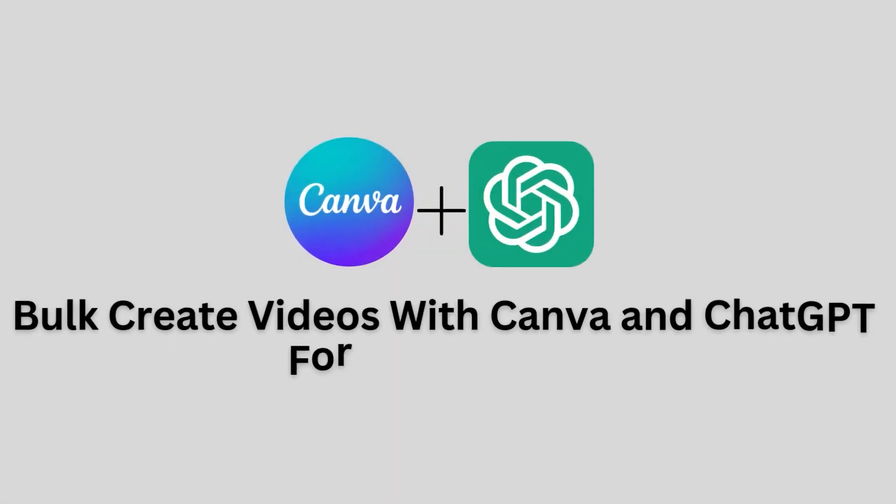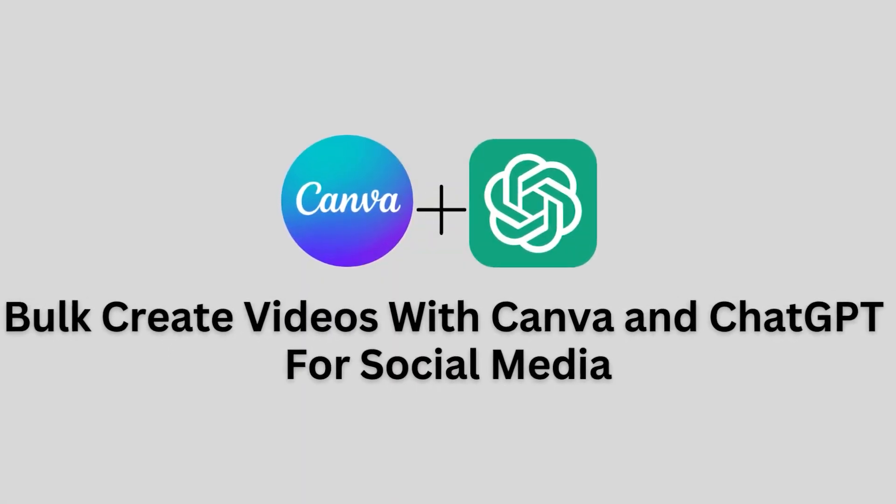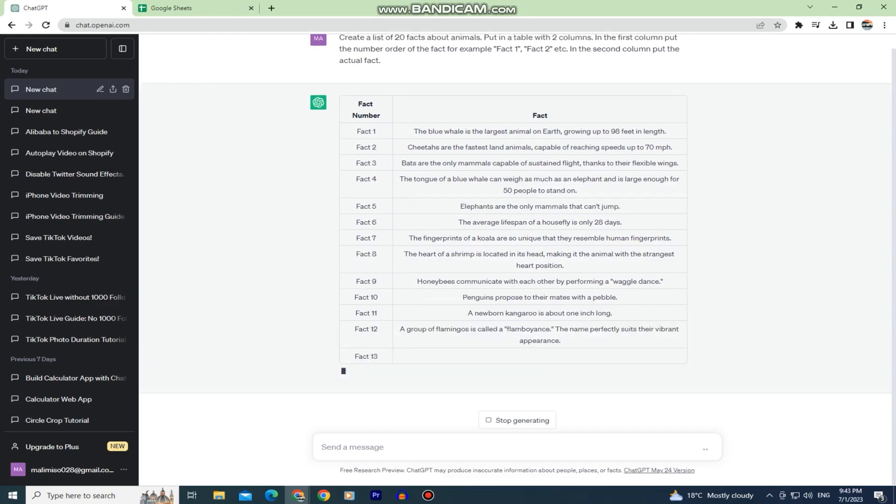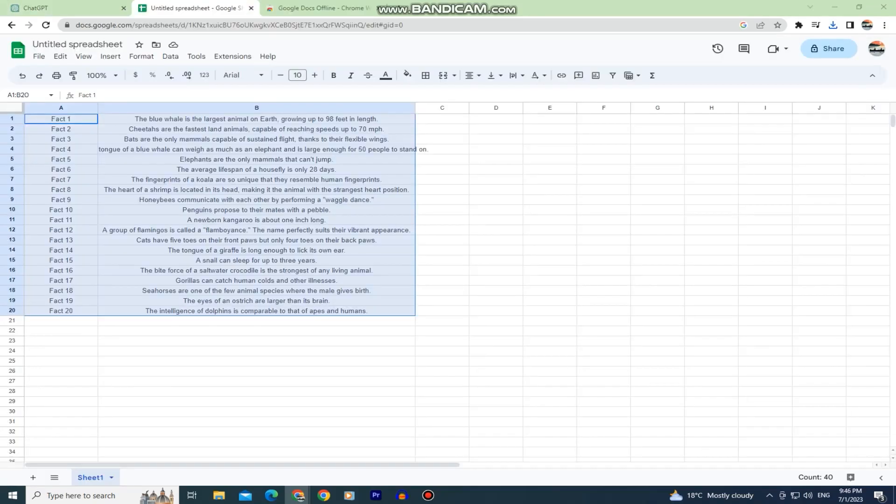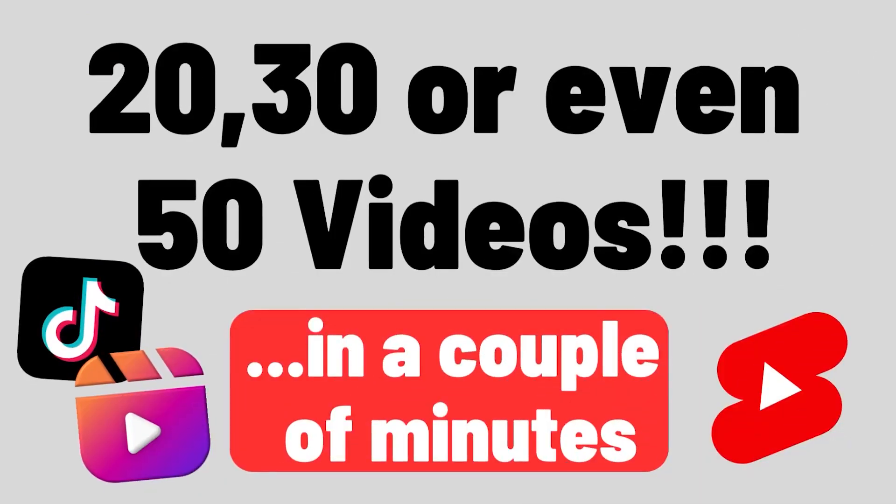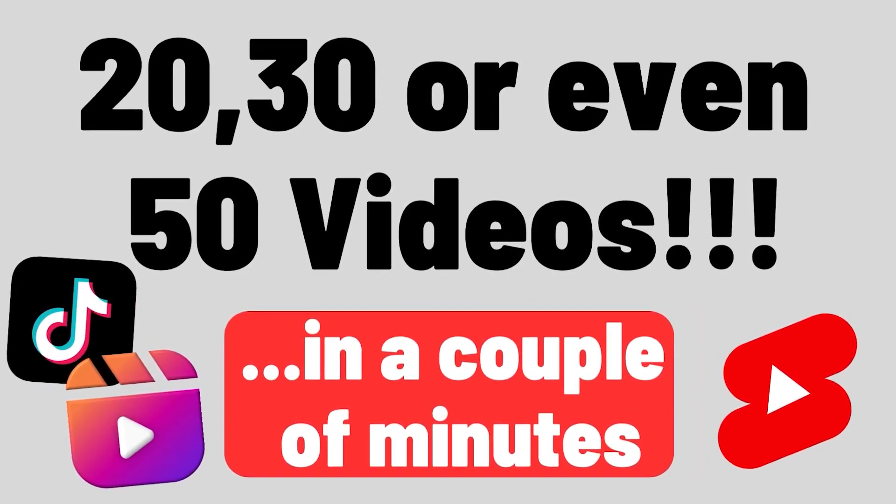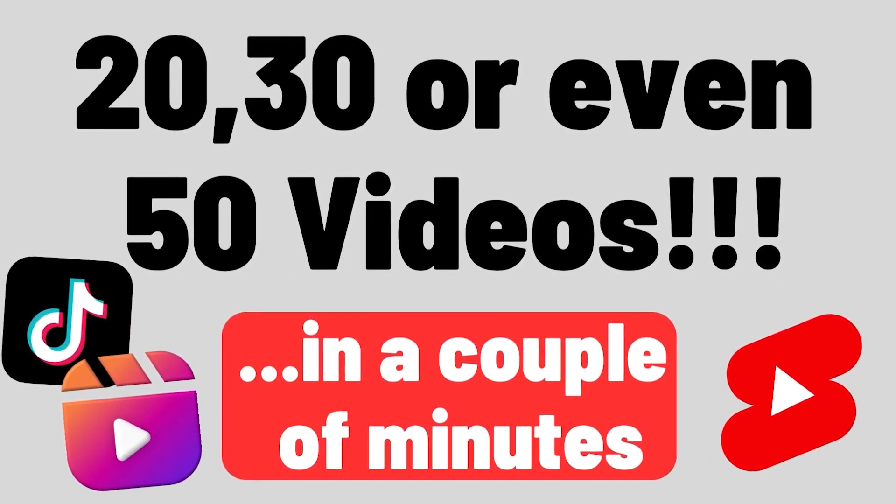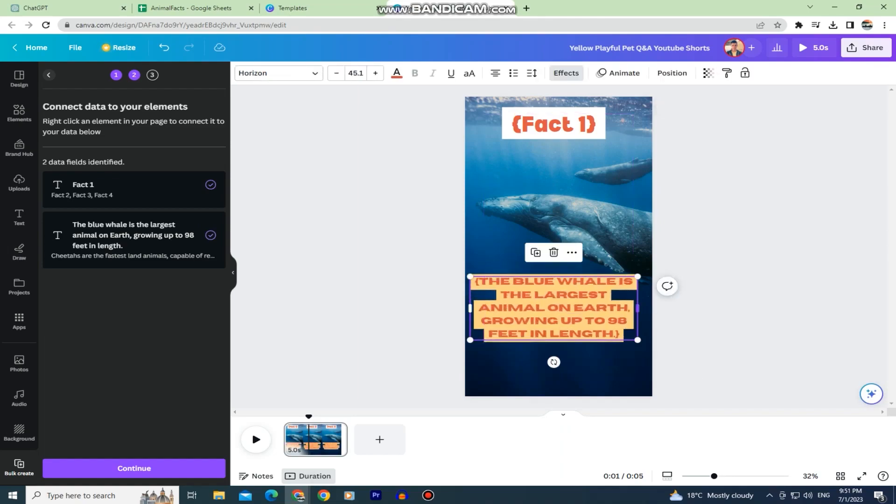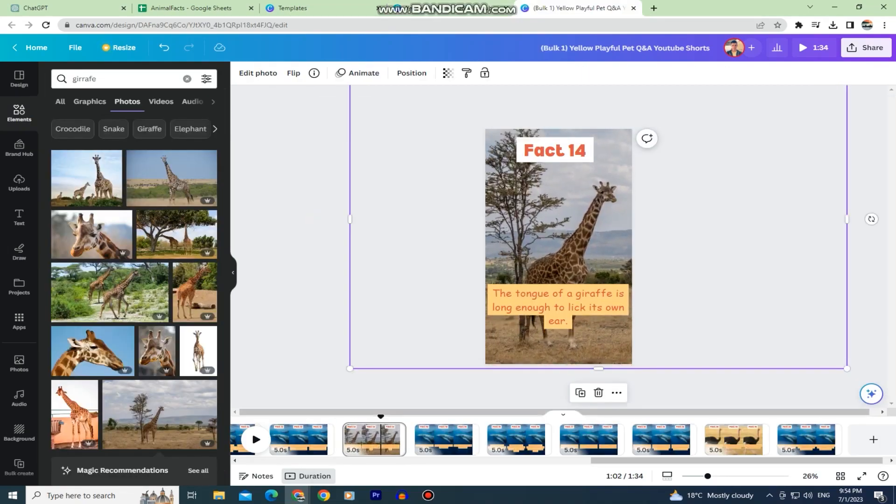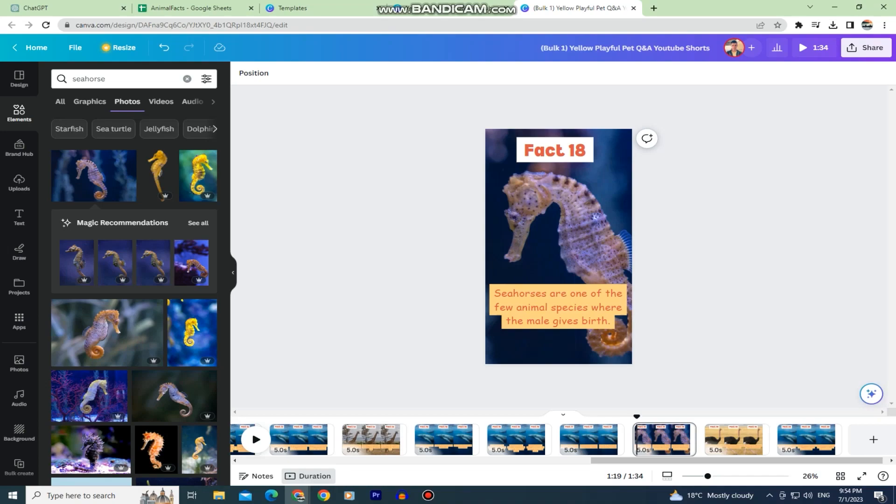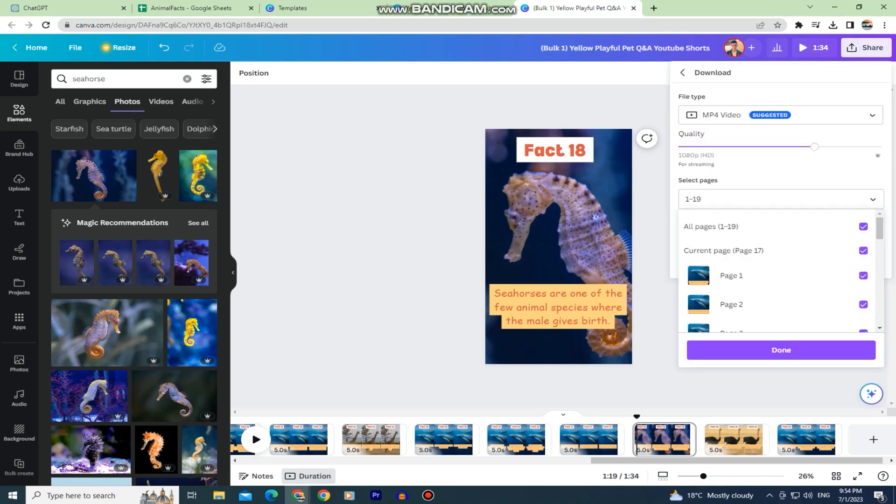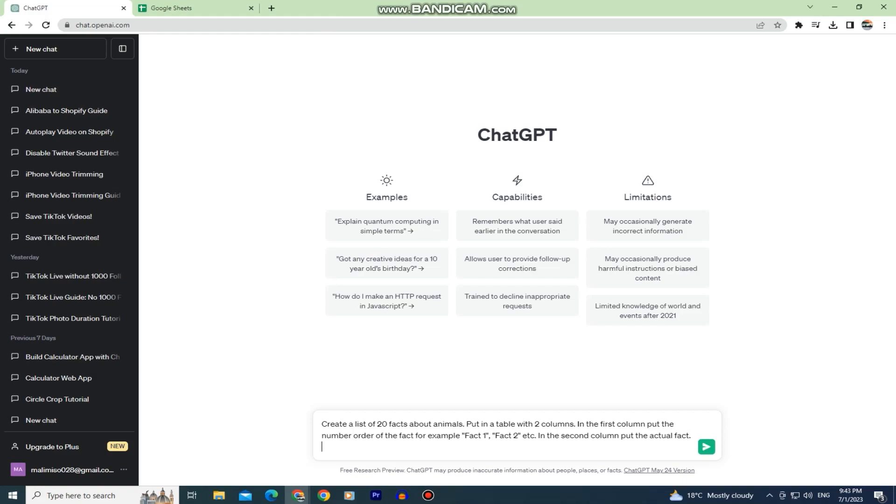In this video, we'll show you how to create YouTube Shorts, Instagram Reels or TikTok videos using Canva, ChatGPT and Google Sheets. With this method, you can create 20, 30 or even 50 videos in just a couple of minutes which you can then share with your followers or subscribers. Just make sure to follow my steps carefully and watch this video until the very end so you don't make any mistakes. Without wasting your time, let's go straight into the video.